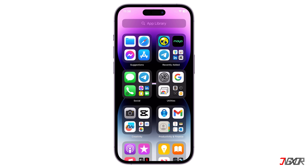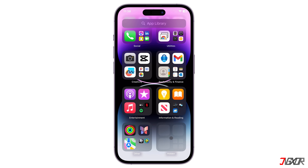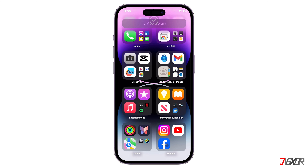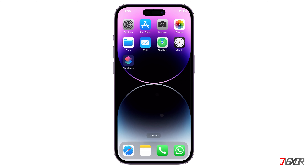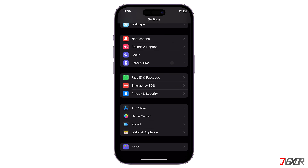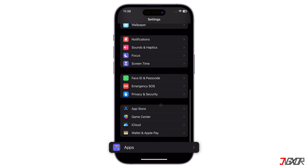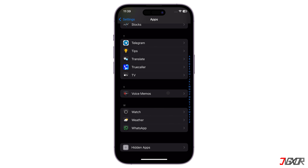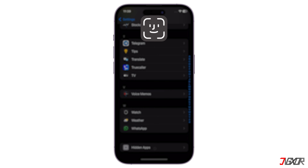In the app library, scroll to the bottom. Tap the hidden folder and authenticate with Face ID to reveal the apps. Alternatively, in Settings, navigate to the apps page and access the hidden apps menu. Enter your Face ID to view the complete list of apps you've hidden.